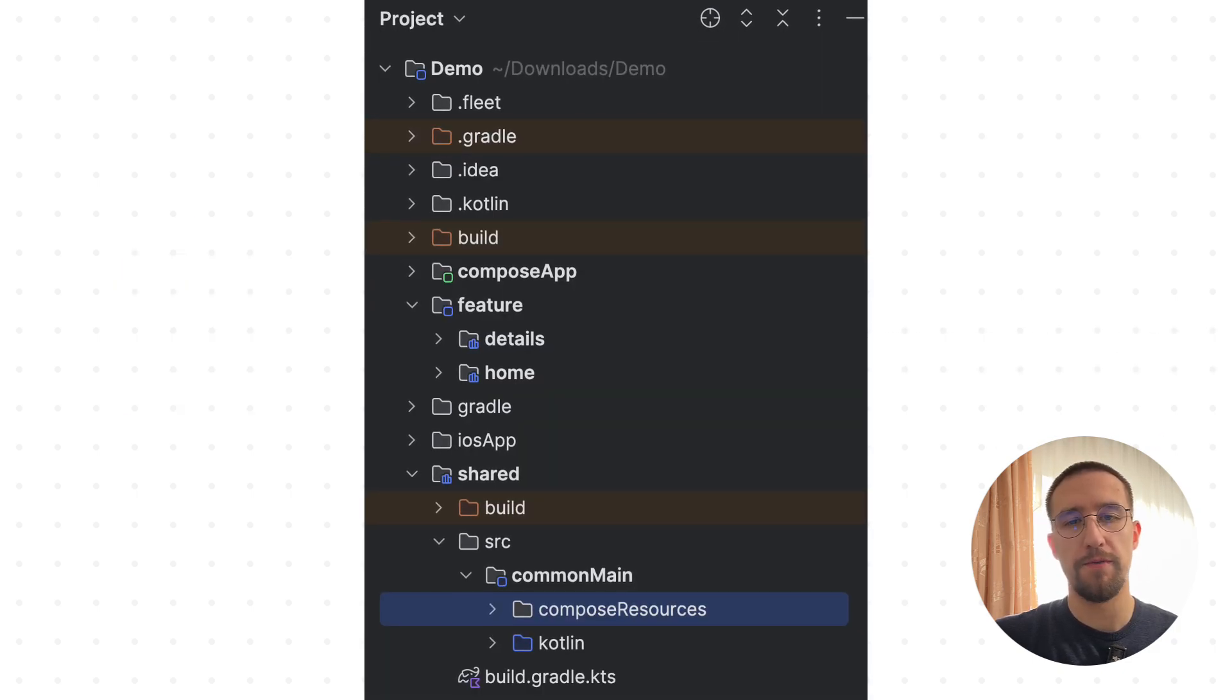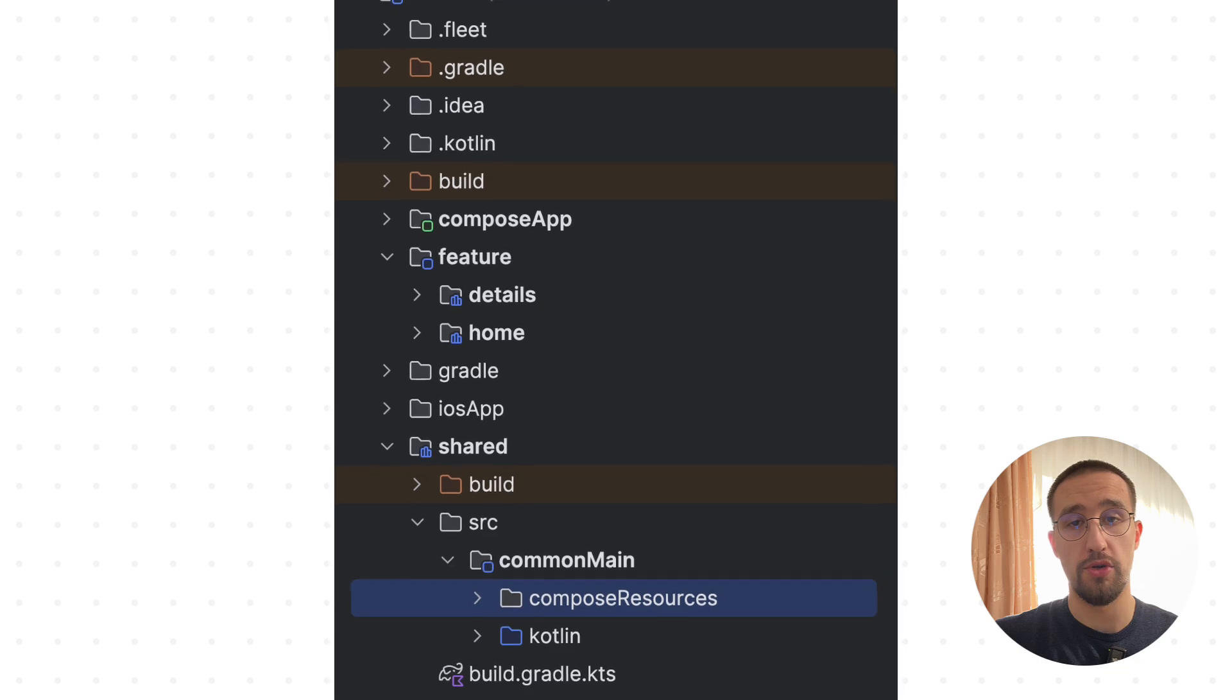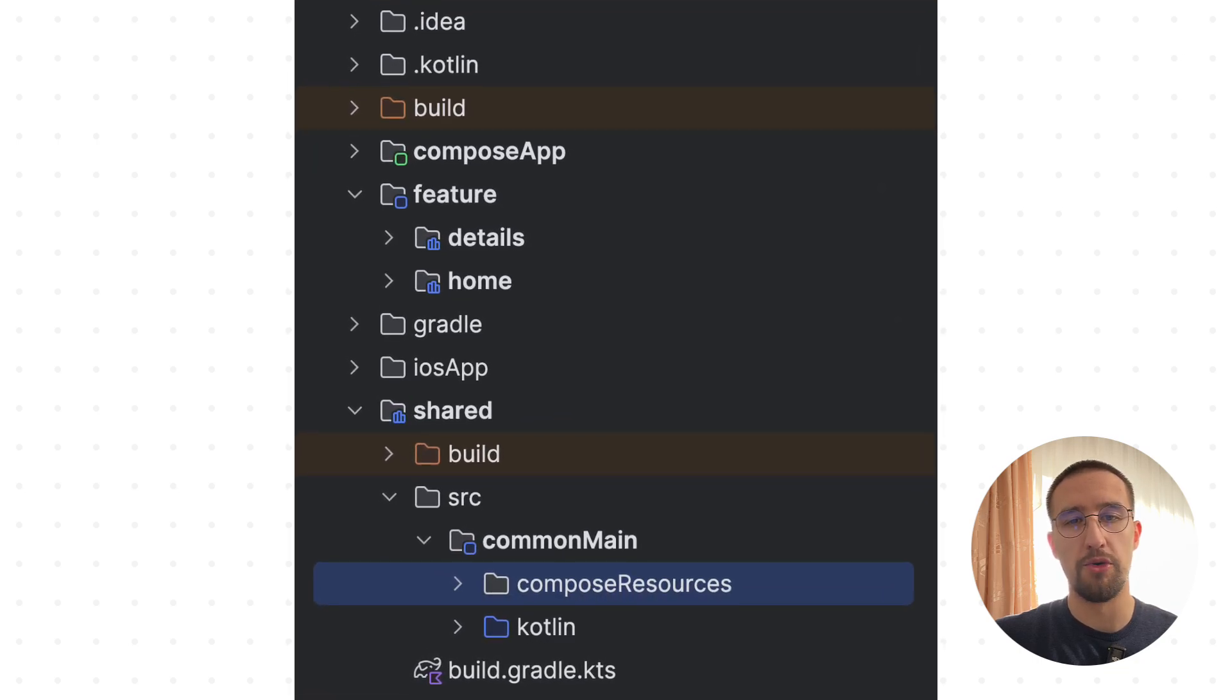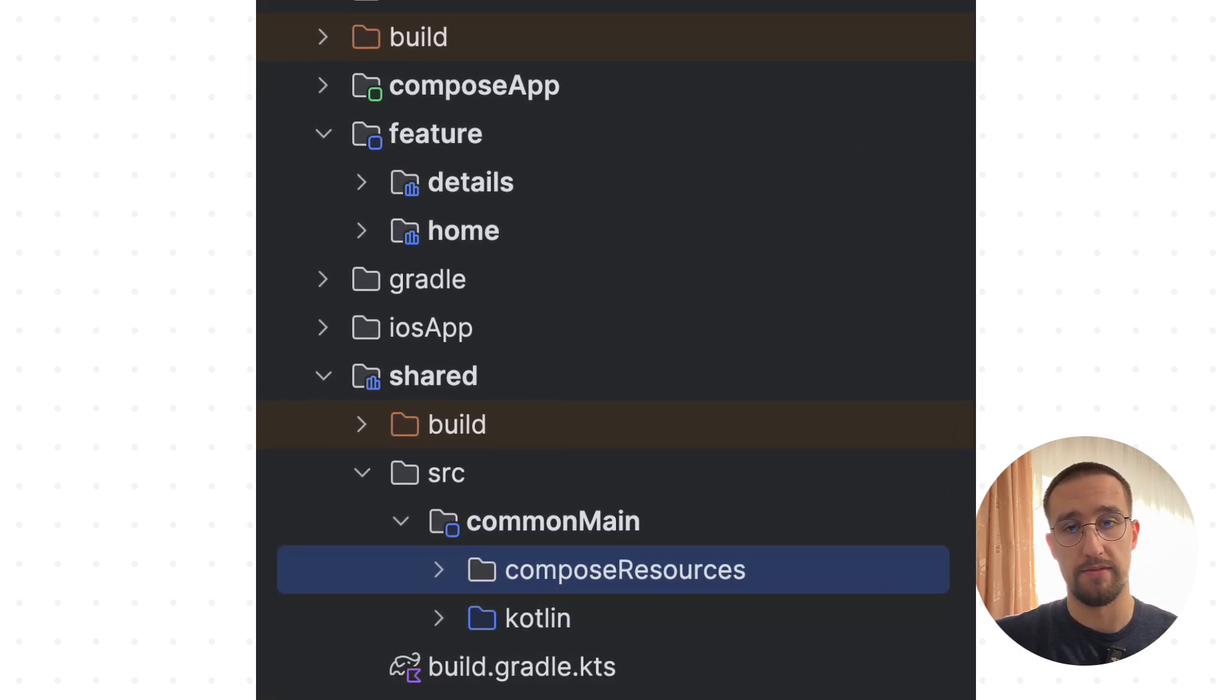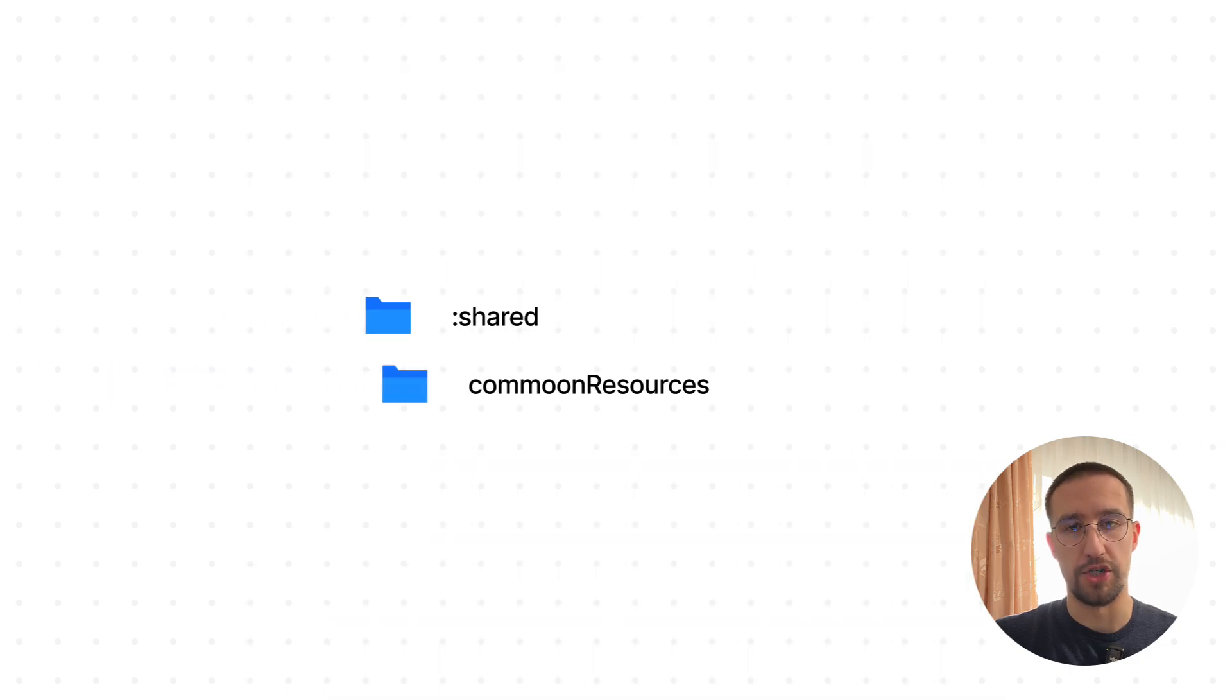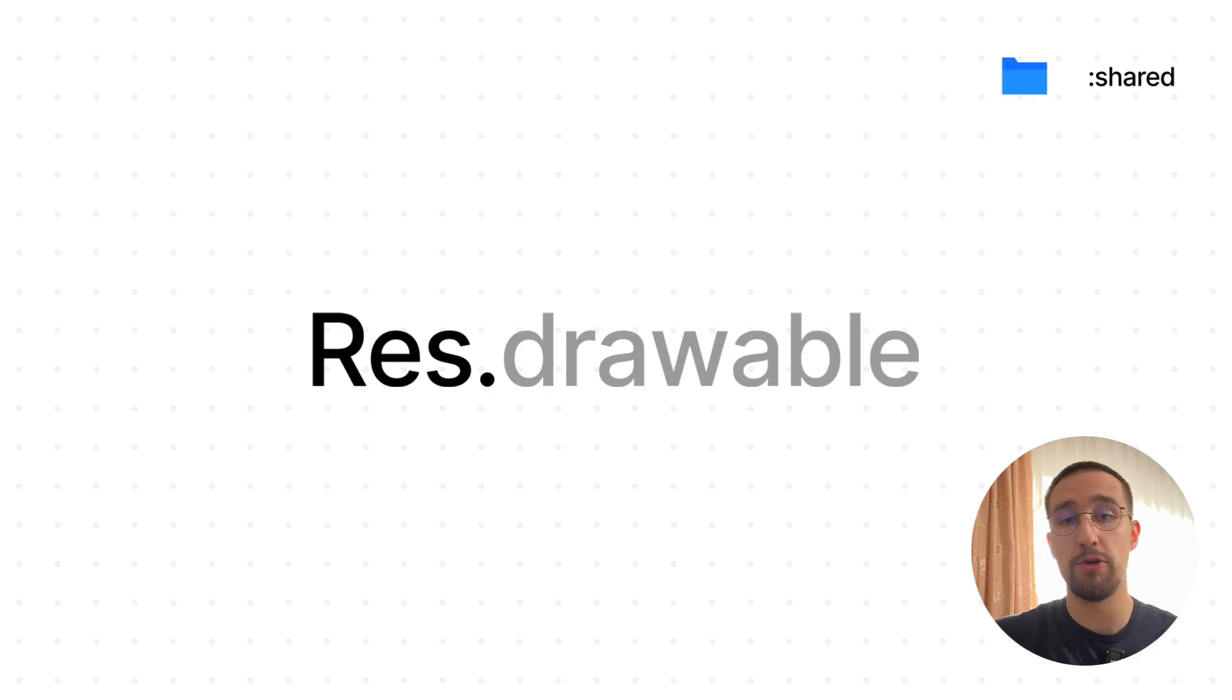I know most of you will say that we just need to create the new shared module in which we can place all our resources. And that's partially correct, because after we rebuild our project, those shared resources will become available only inside the shared module. The generated resource object will not be available in other modules, which means we cannot share those resources out of the box. So how's that possible?